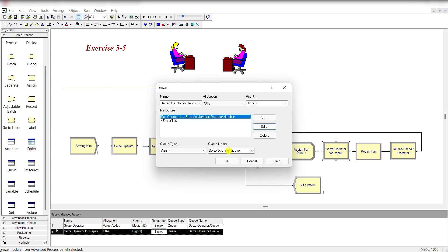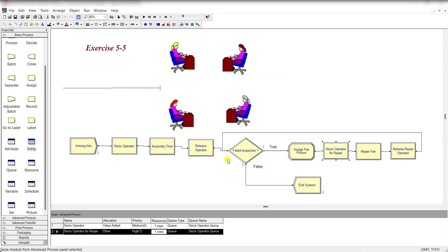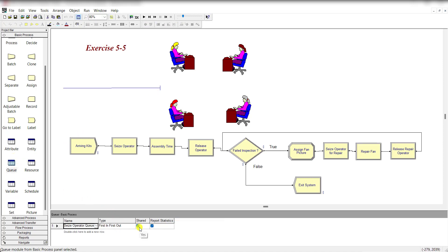Selection rule is Specific Member and the set index is Operator Number. But in this case the same defective piece moves to the same operator. The queue is Seize Operator.Q, meaning this queue is shared. Move to the Queue spreadsheet and click the Shared button because this single queue is for both types of products, defective and non-defective.